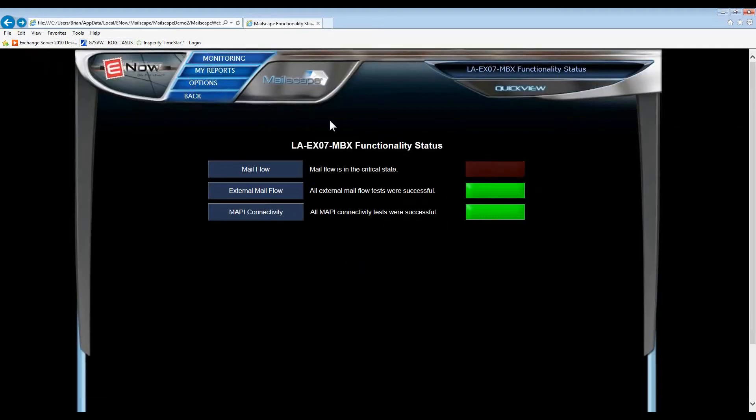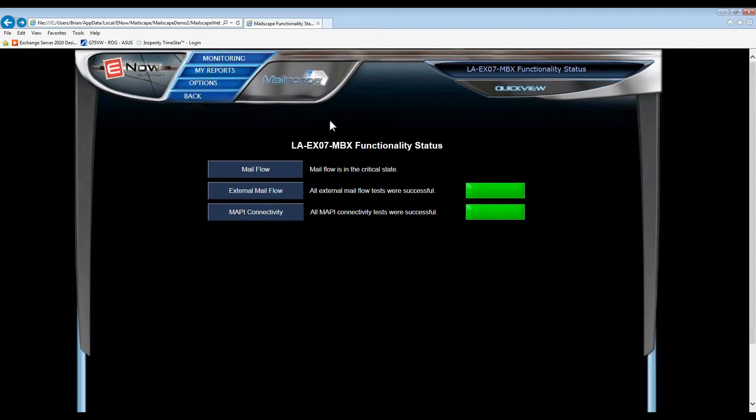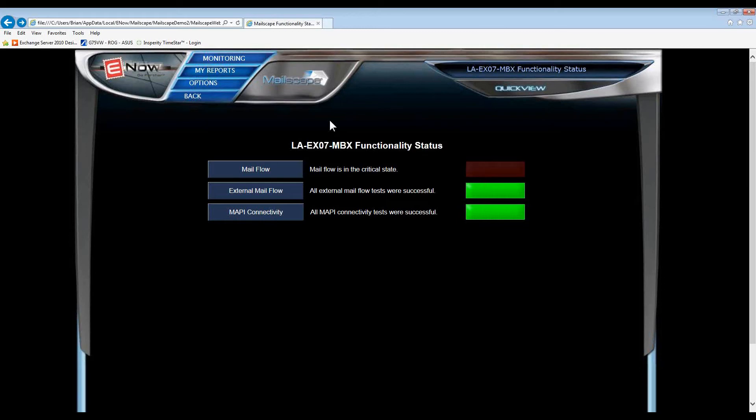With MailScape's internal, external, and programmatic mail flow tests, the Exchange admin doesn't have to worry about getting a call from a department head or a VP stating that email is down. No, if there's a problem with mail flow, the Exchange admin will be the first to know.